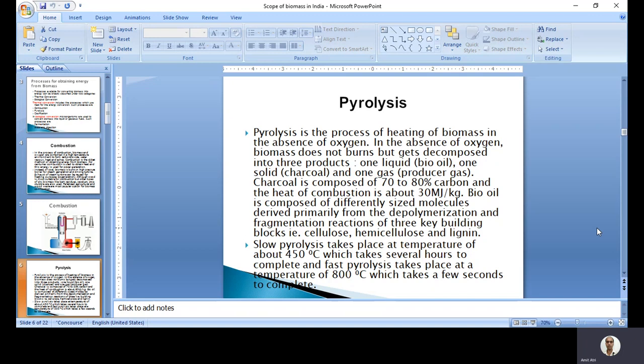The solid product, charcoal, is composed of 70 to 80% carbon and gives a heat of combustion of about 30 megajoules per kilogram, so it can be used as a solid fuel like coal - burning of coal could be replaced by burning of charcoal. Bio oil is basically composed of differently sized molecules received from depolymerization and fragmentation reactions of cellulose, hemicellulose, and lignin - all three types of building blocks available in the biomass.